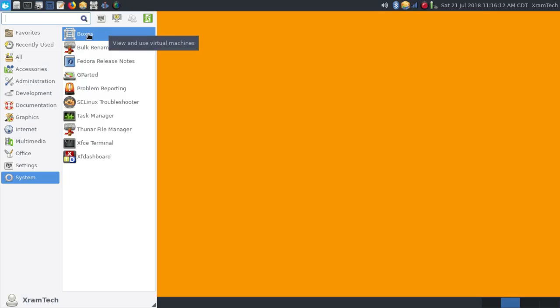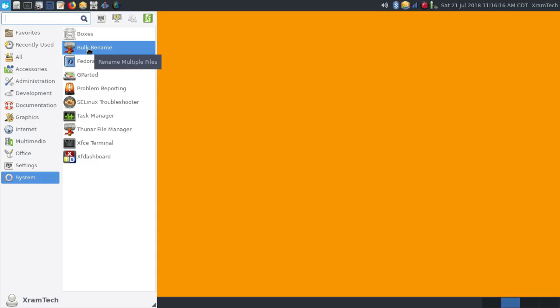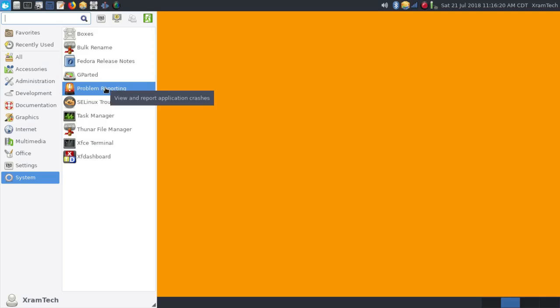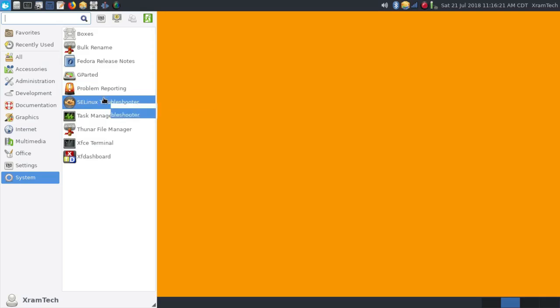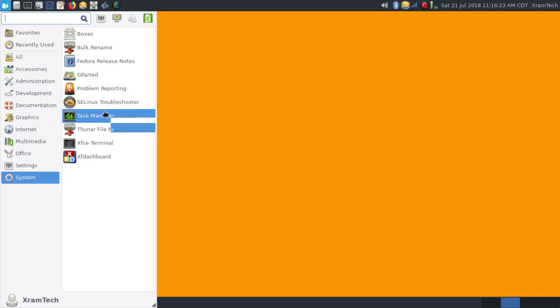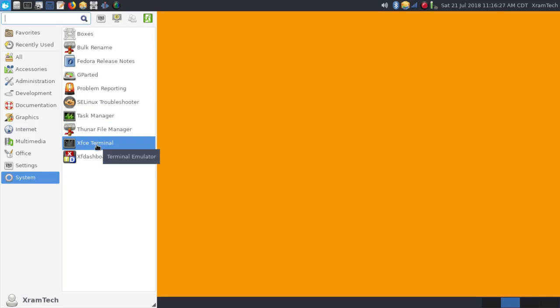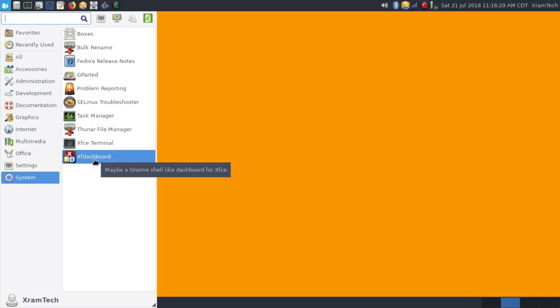Under System, I installed GNOME Boxes. It came with Bulk Rename, Fedora Release Notes, GParted, Problem Reporting, SELinux Troubleshooter, Task Manager, Thunar File Manager, XFCE Terminal, and XF Dashboard. Again, that's for a GNOME-like interface.